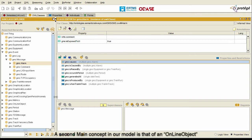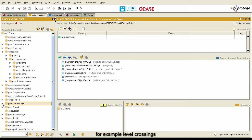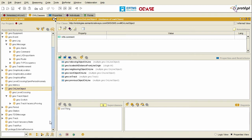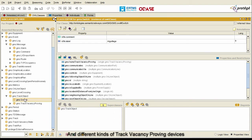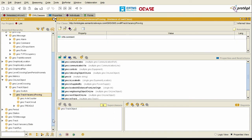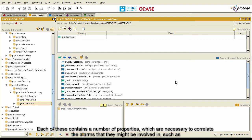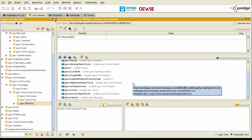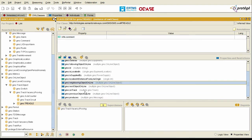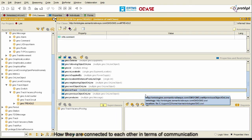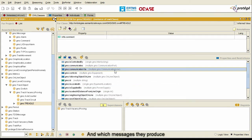A second main concept in our model is an online object. We have different kinds of online objects, for example level crossings or track objects. Within track objects, we have switches and different kinds of track vacancy proving devices: axle counters and treadles. Each of these contains a number of properties necessary to correlate the alarms they might be involved in, such as the neighbouring object on the tracks, the track they are located on, how they are connected to each other in terms of communication, and which messages they produce.